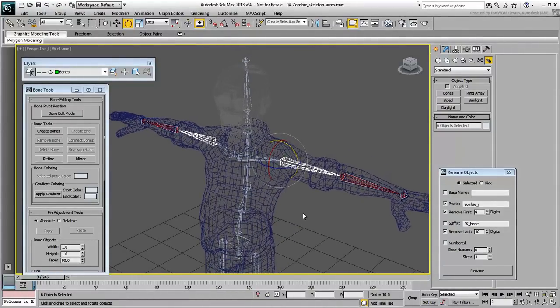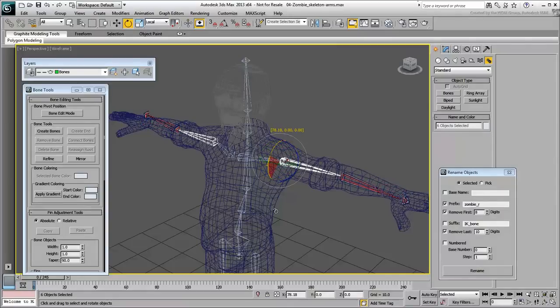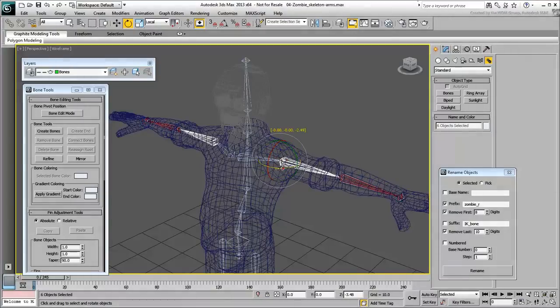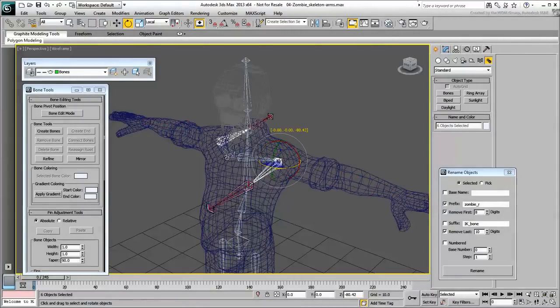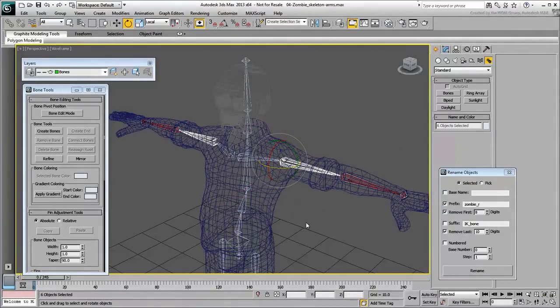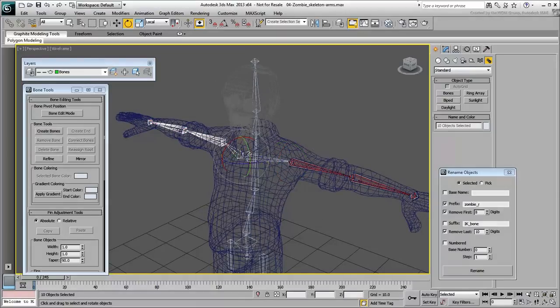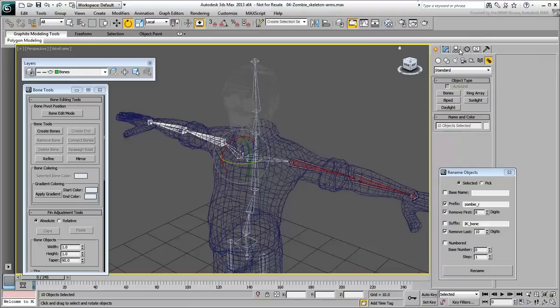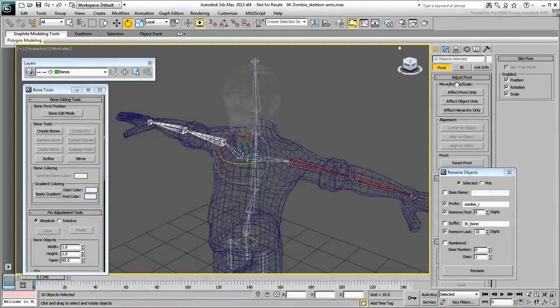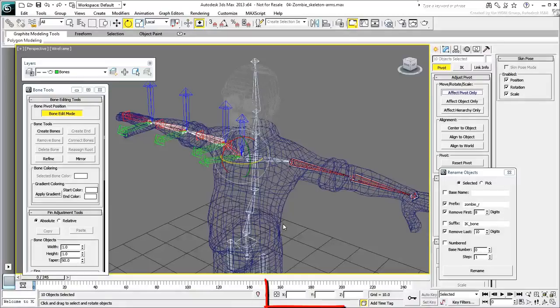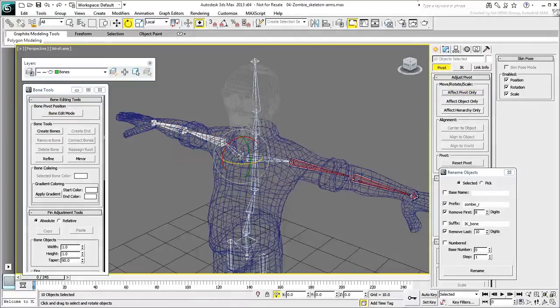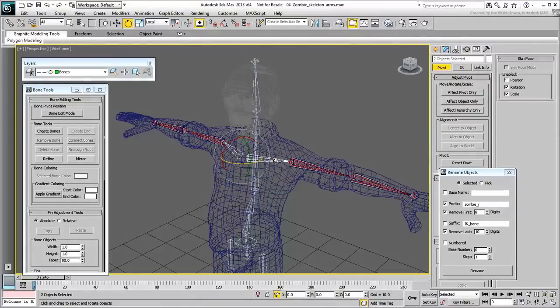Check the X rotations. Notice the forearms, how the rotations are working against each other. Same thing in Z. It would be nice if the arms rotated together, forward or backward. Select the new mirrored arm chain, including the clavicle, and go to the Hierarchy panel. Enable Effect Pivot Only, and then locally rotate the Y-axis 180 degrees. Remember that you can use the Relative Transform type-ins to that effect. Exit Effect Pivot Only mode when done, and verify the local rotations.